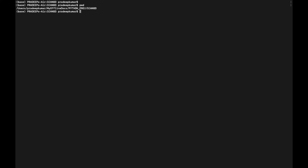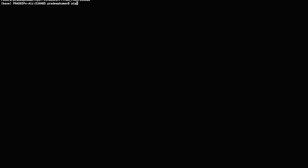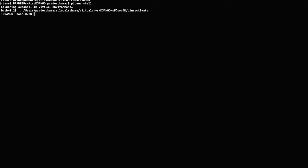We are on the console in a working directory where we will activate the virtual environment of Django. This is how we can activate it — using 'pp' and within 'shell'. You can see the prompt got changed and we are still on the working directory.